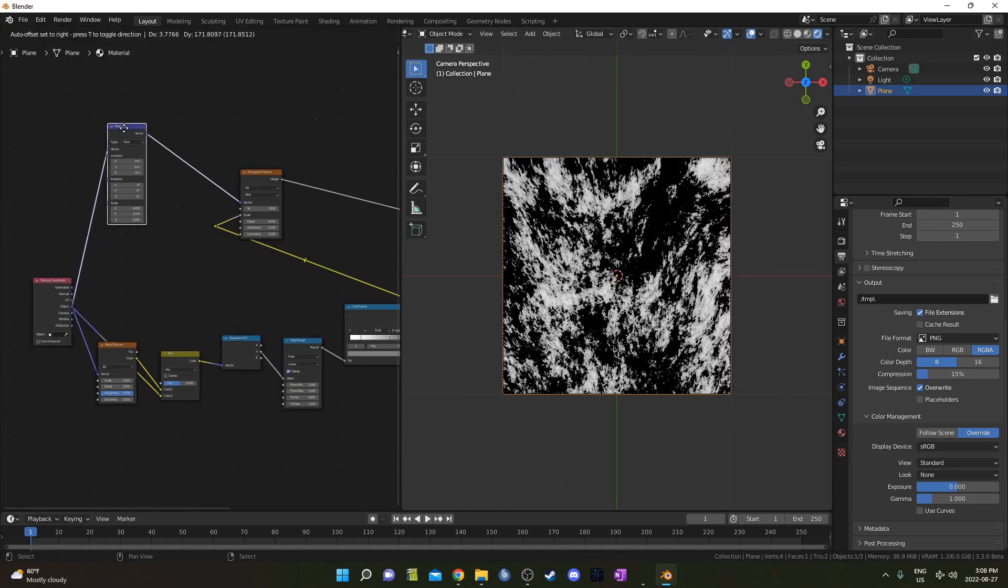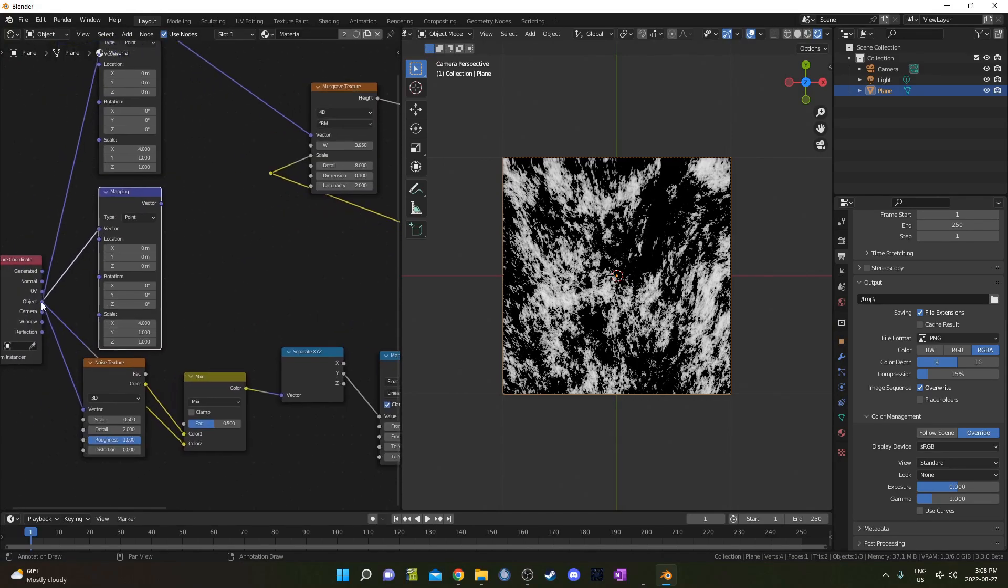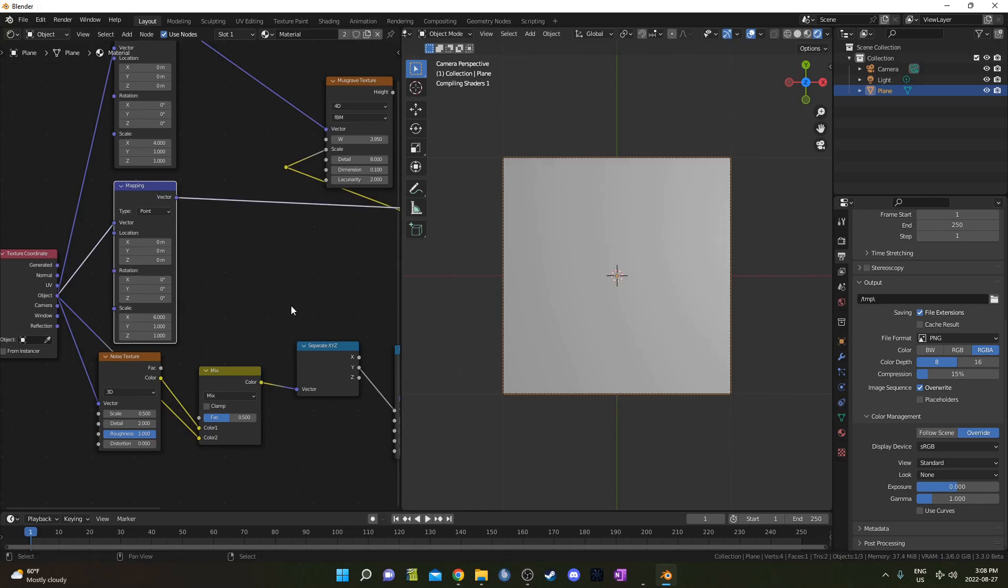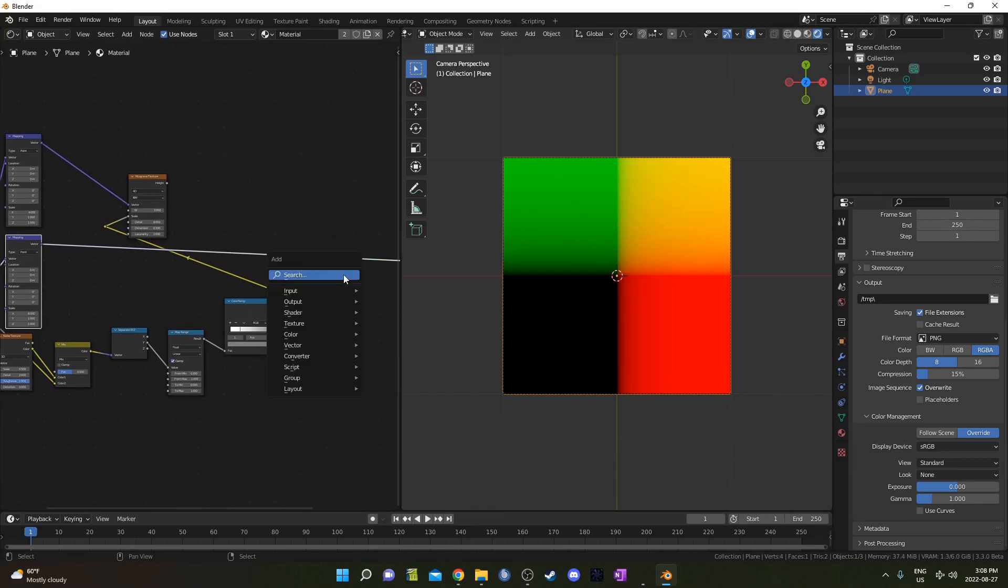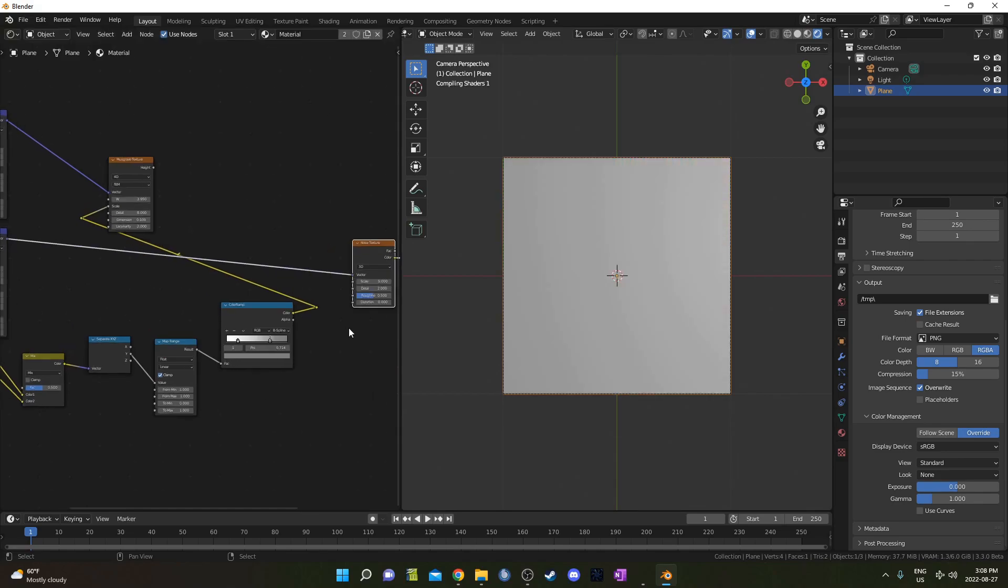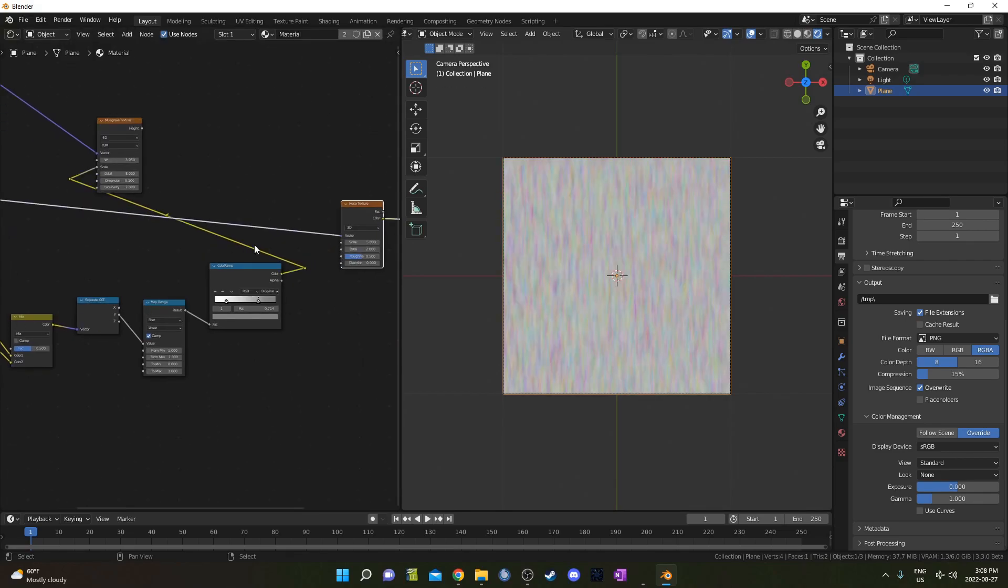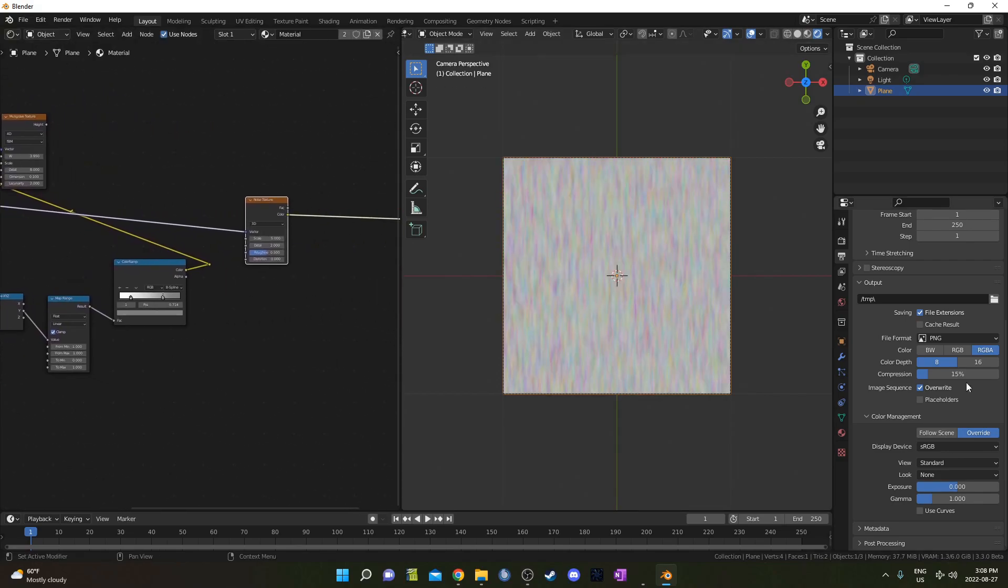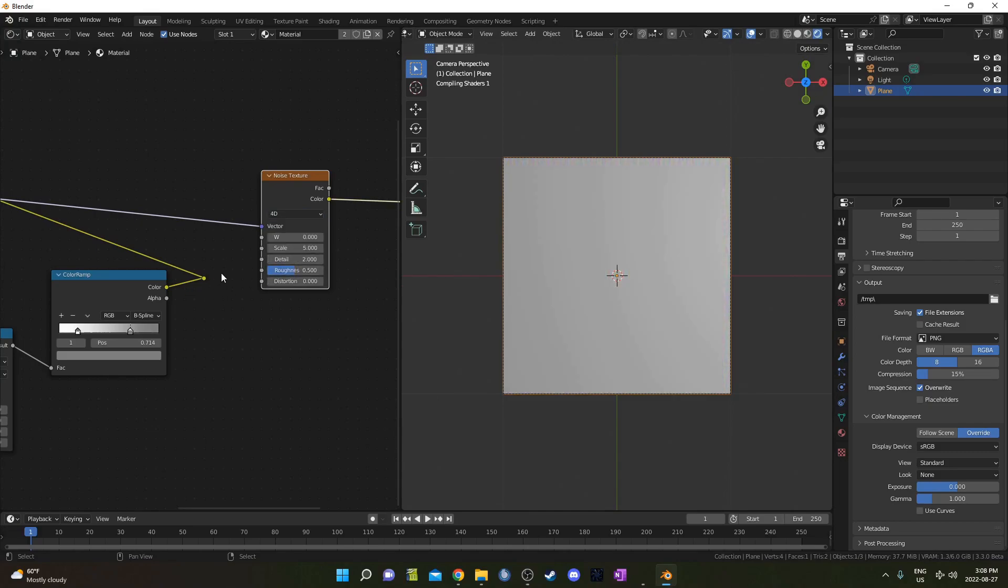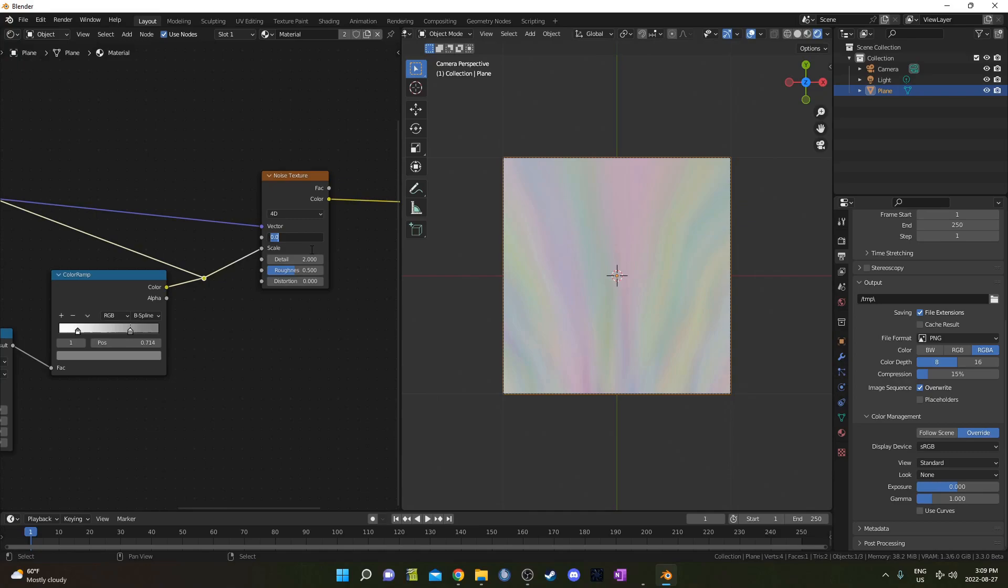I'm going to grab this Mapping node here and hit Ctrl Shift D to duplicate it while it remains attached to this Texture Coordinate node. I'm going to change the Scale on the X to 6 instead. Let's look at that preview there by holding down Ctrl Shift and left-clicking, and I'm going to bring in a Noise Texture and just place it right here so that Mapping node is going into the Vector there. I'm going to change this one to 4D as well, and I'm going to feed this ColorRamp into the Scale just like I did the Musgrave Texture.